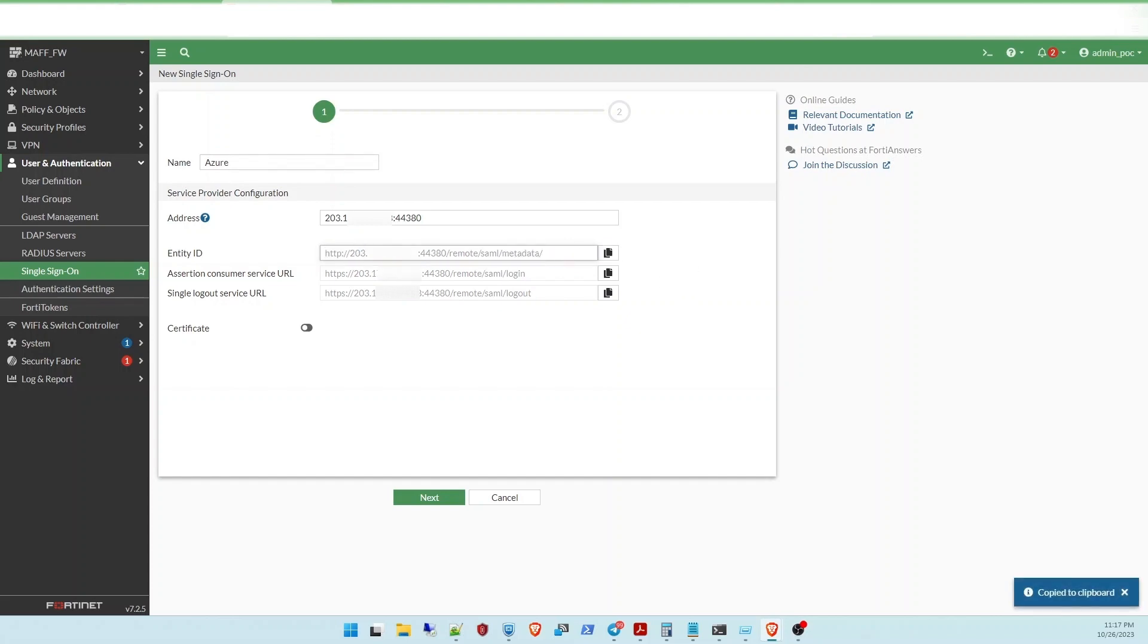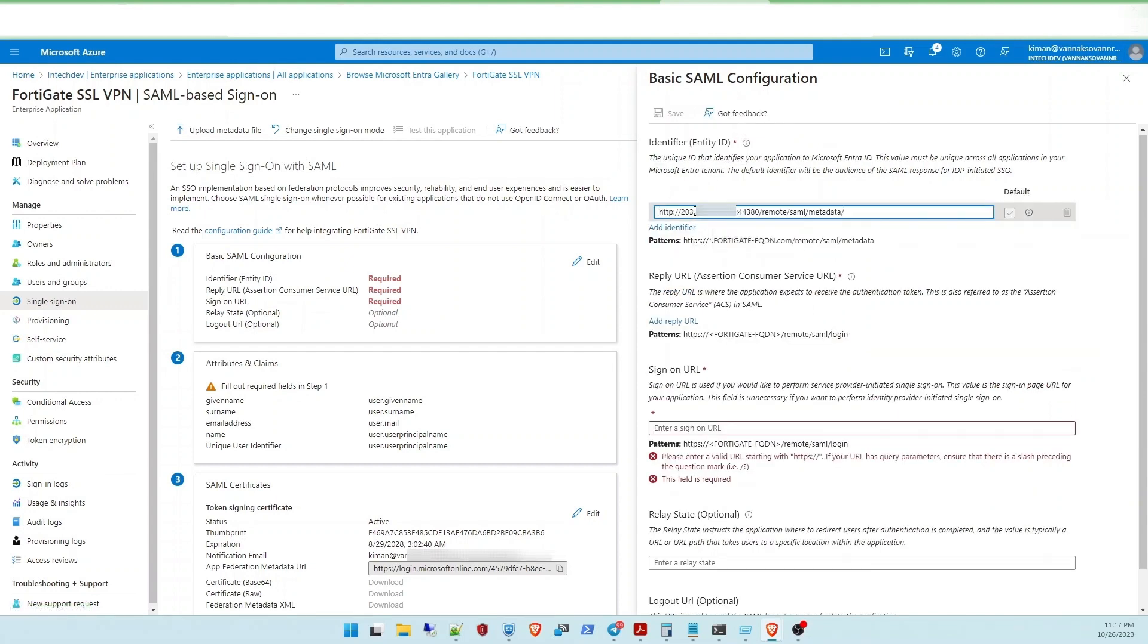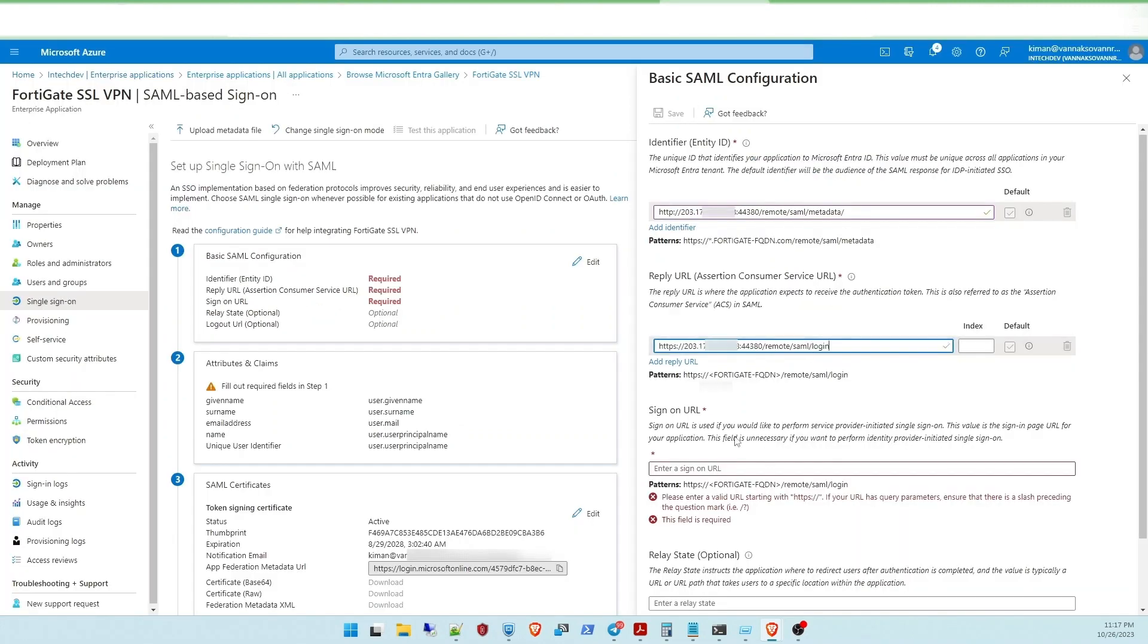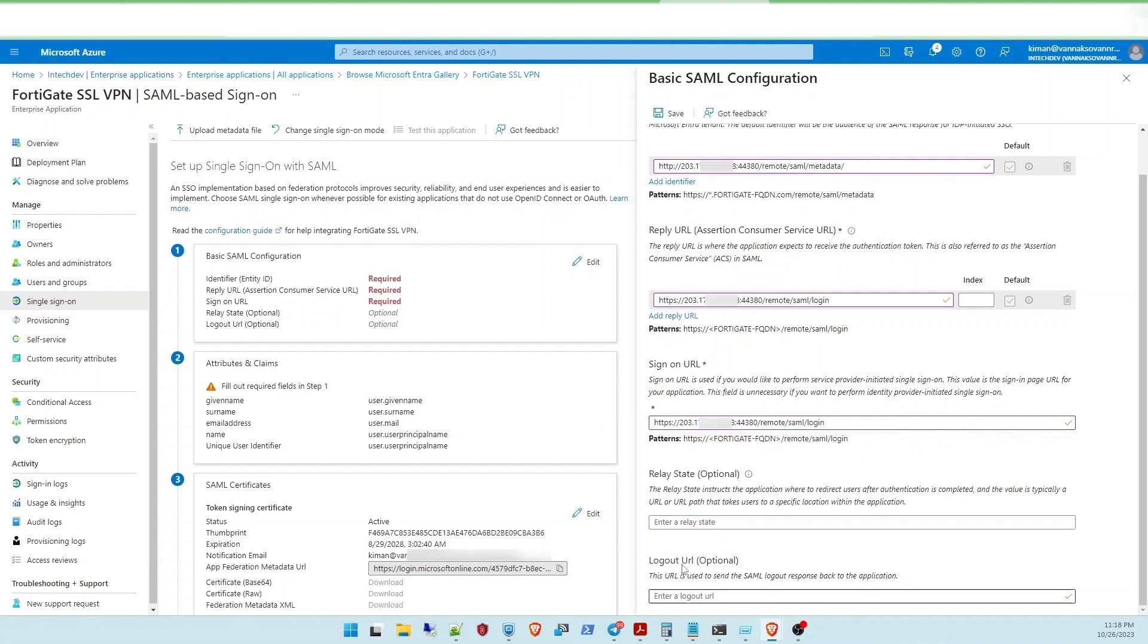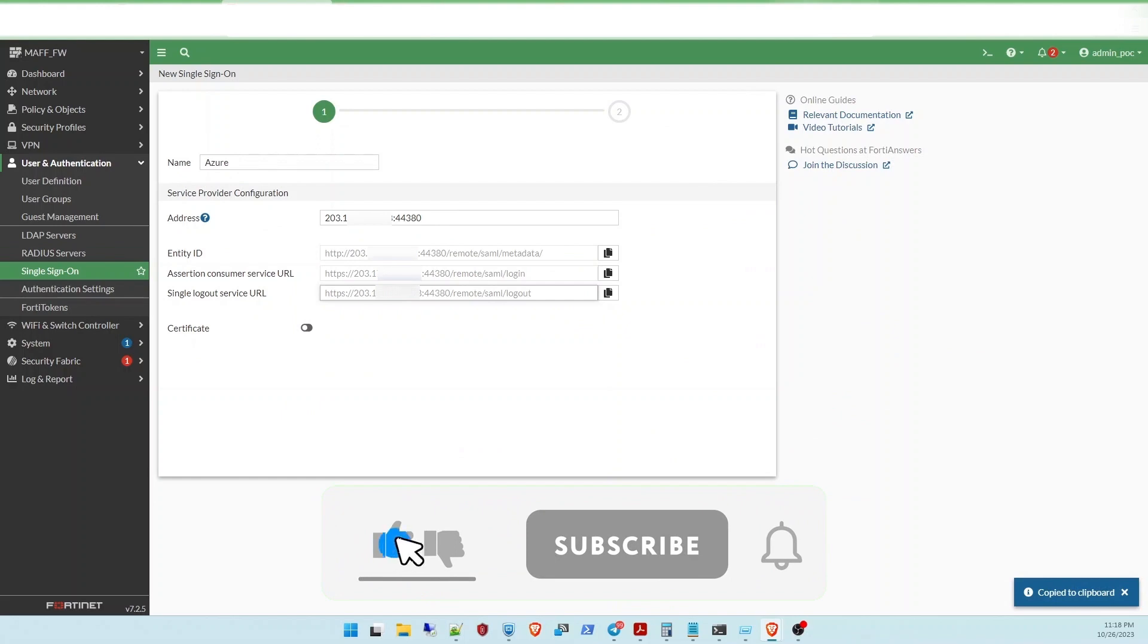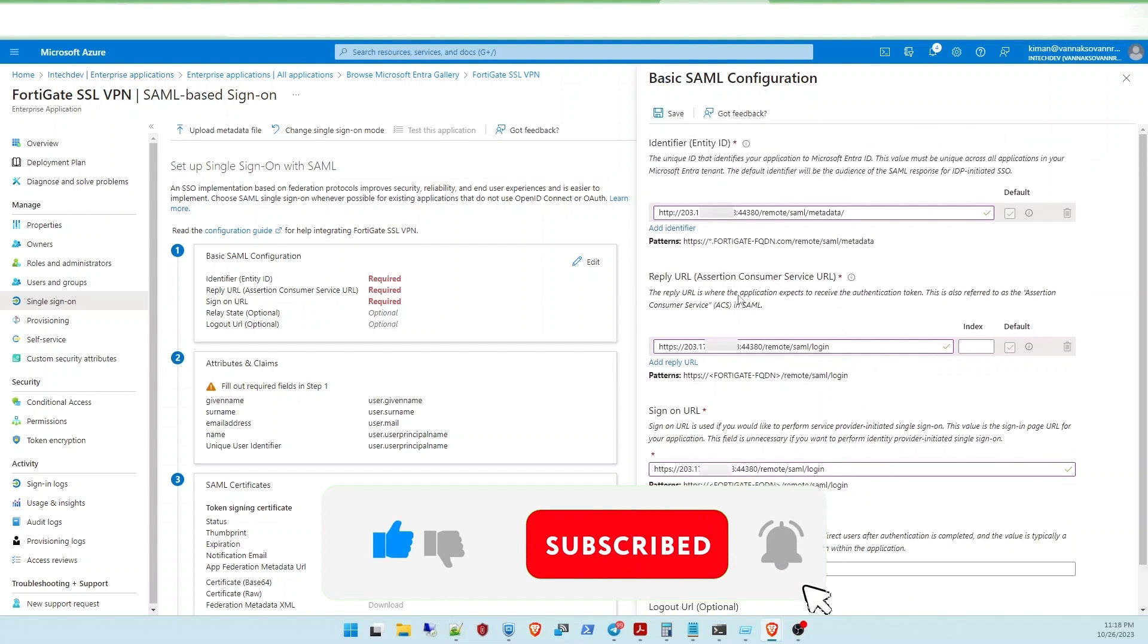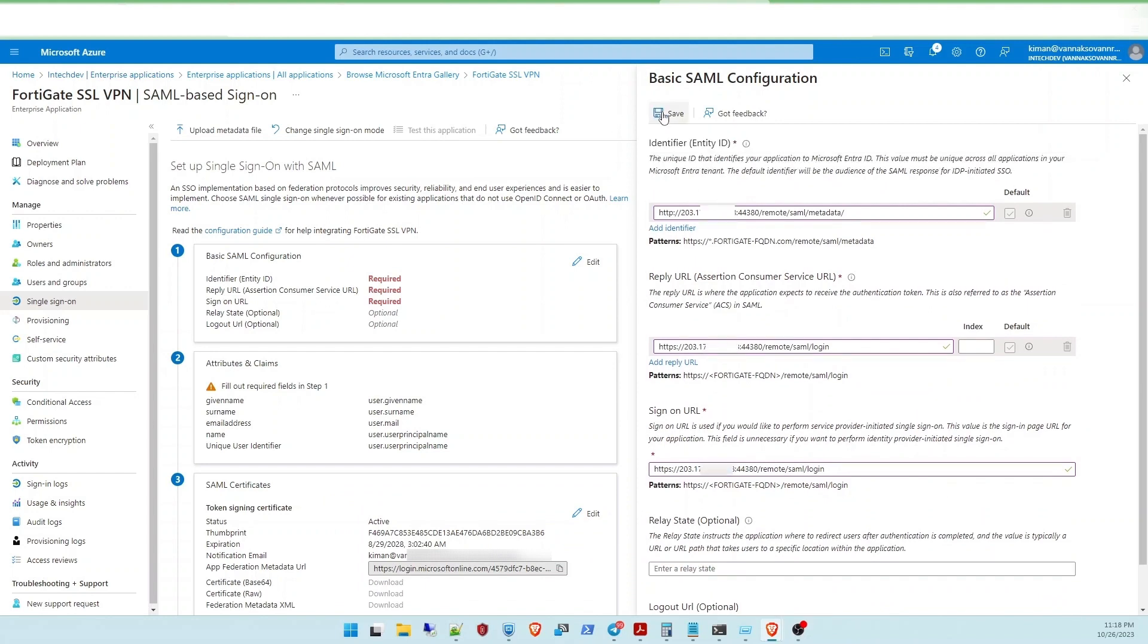Copy the first one to Azure AD and click identifier ID and paste here. Add one more, this is login URL. Copy login and paste here. And this one, you can also add login because the pattern is FortiGate FQDN or FQDN remote login. Here just the optional logout URL, but you can take the complete URL here. And after that you can save your configuration. If it is fine, you can click save.